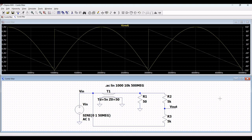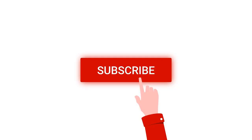Thank you for watching this tutorial. I hope this has helped your learning. I request you to like, share, and subscribe to my channel.